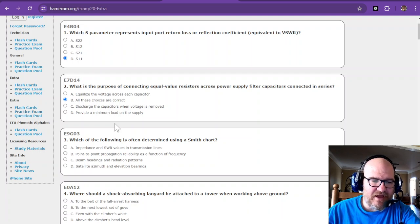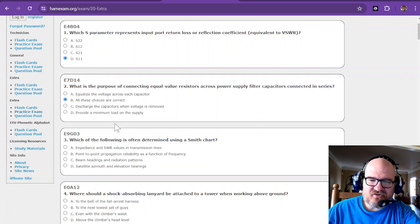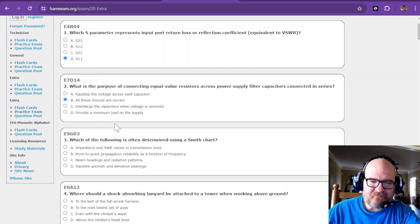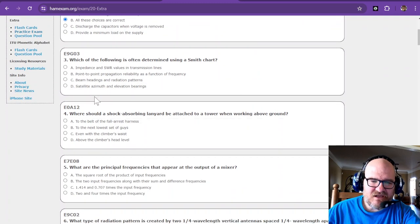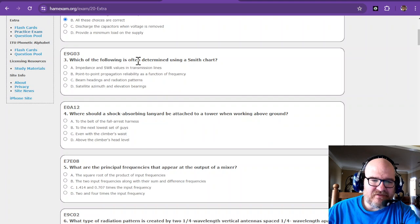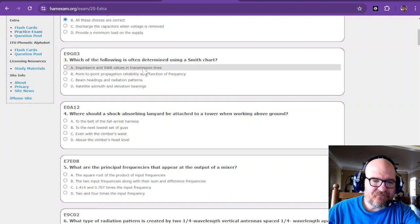Which of the following is often determined using a Smith chart? Impedance. Yeah, it's definitely not beam headings. Can't do that. It's impedance.